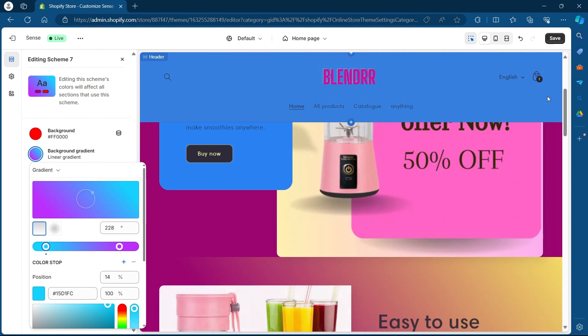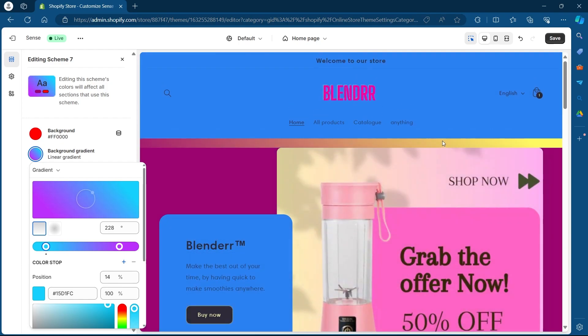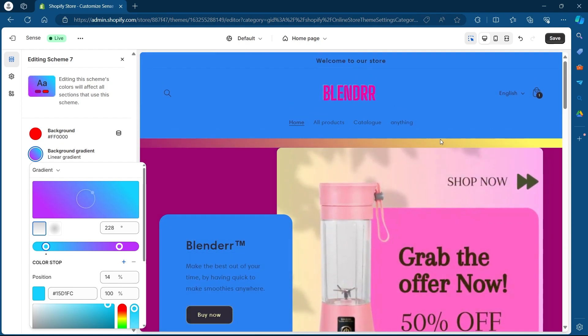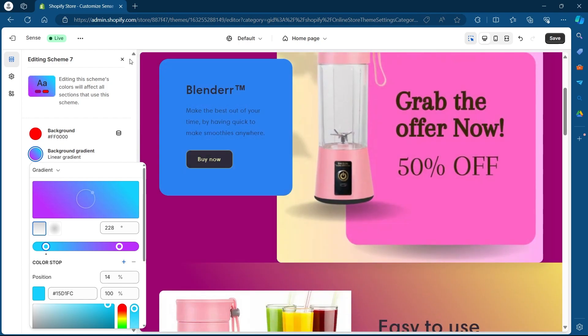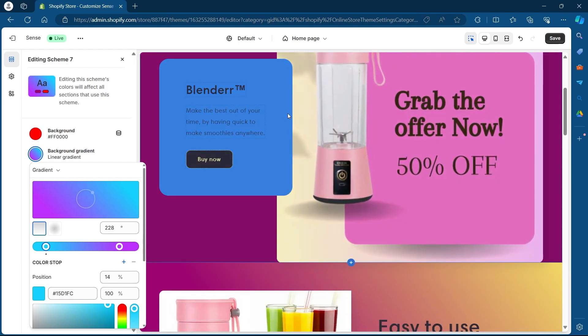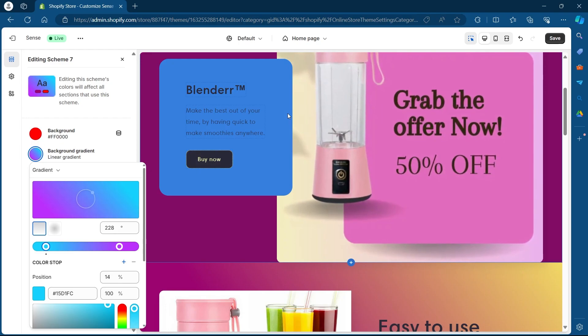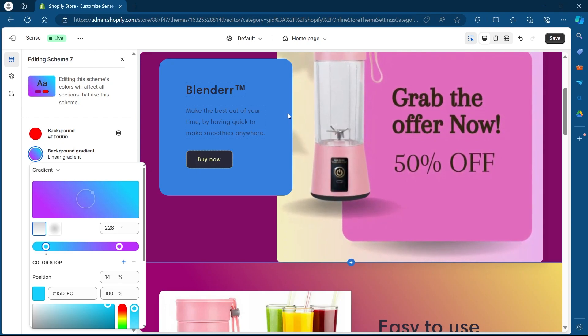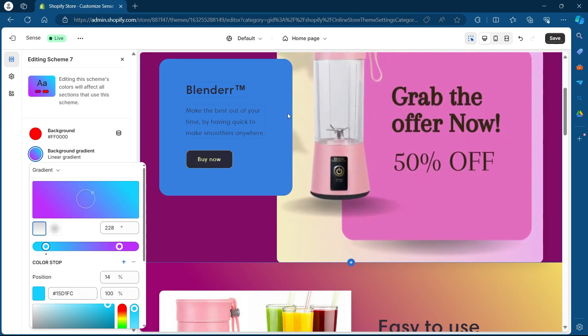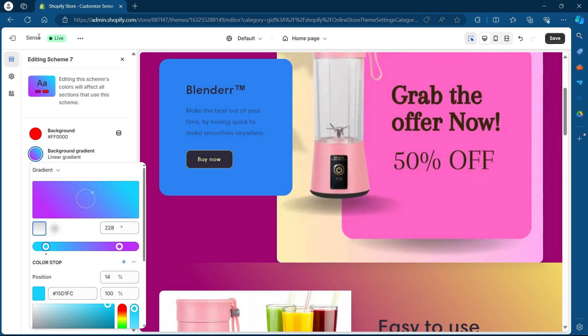So that's how you can change the color of your Shopify store. If you found this video helpful, please don't forget to give it a thumbs up, subscribe, and hit that notification bell, and I will see you in the next video.